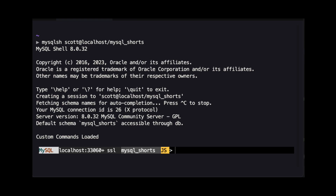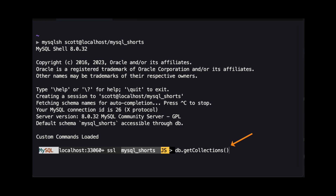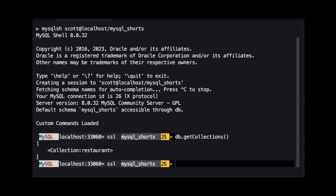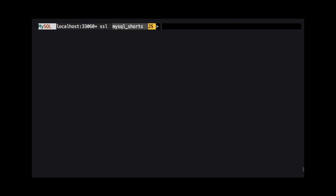To get the list of document store collections in our schema, we run the command DB.getCollections(). As you can see, we only have a single collection named restaurant. This is the collection we'll be using in this demo.